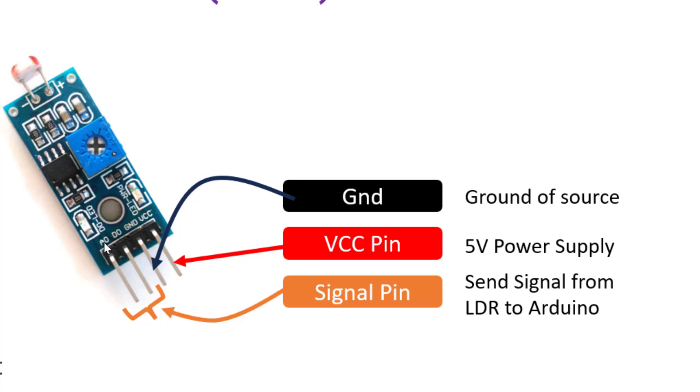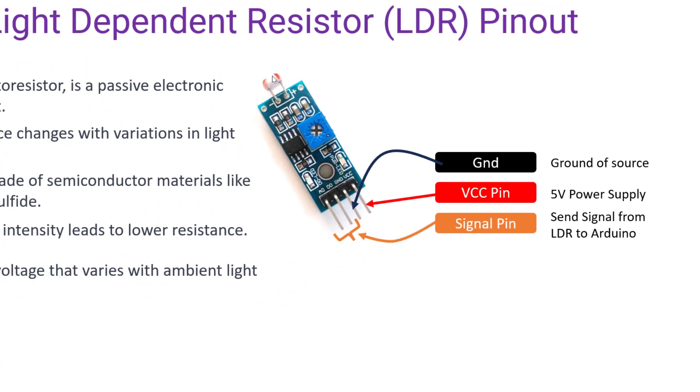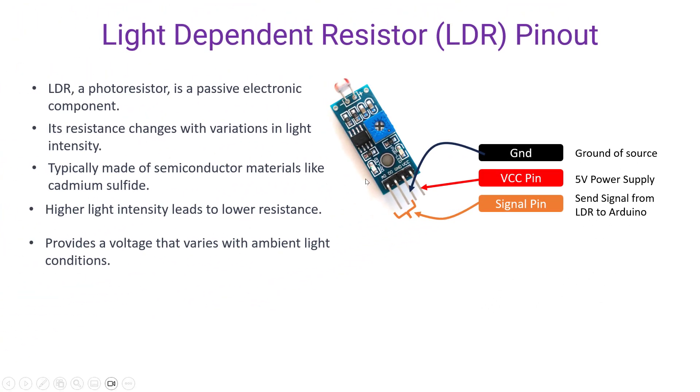Now the signal generated from this LDR is two types. It can be digital signal or it can be analog signal. So that's all for the basic stuff related to LDR.